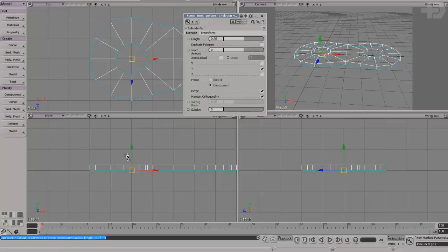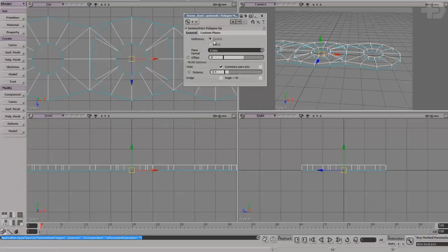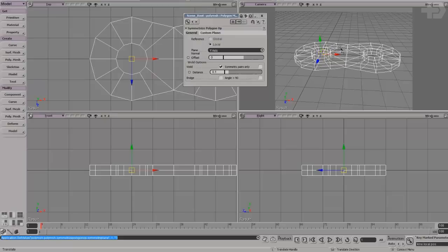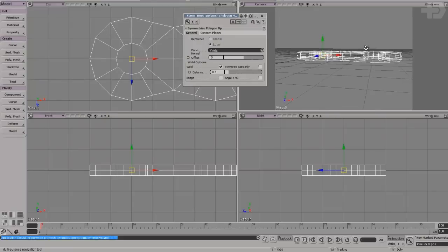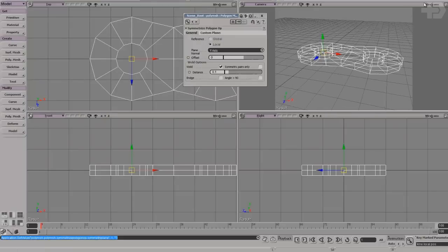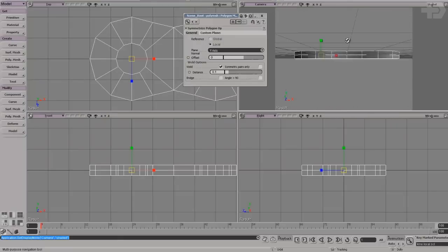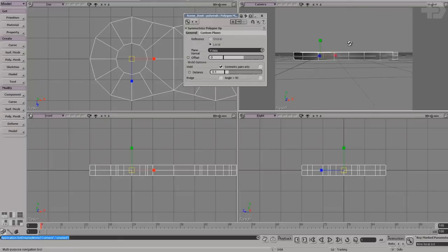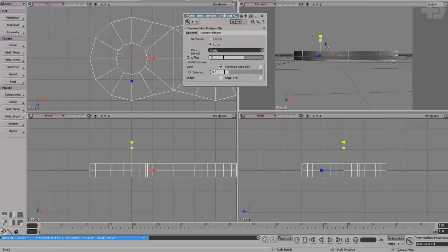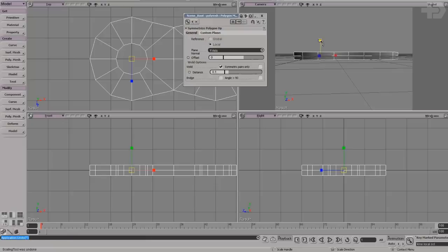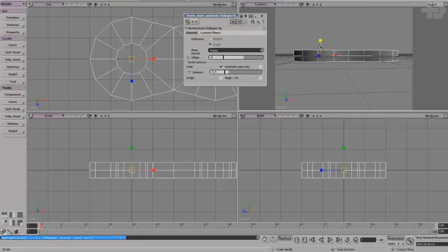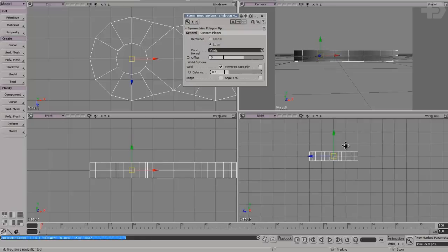There it is. Symmetrize, make sure the reference is local, on the y-axis. And now I have thickness. The center is pretty much in the middle, so I can scale it up a bit if I want it to be a little bit thicker. For now I think this will do fine.